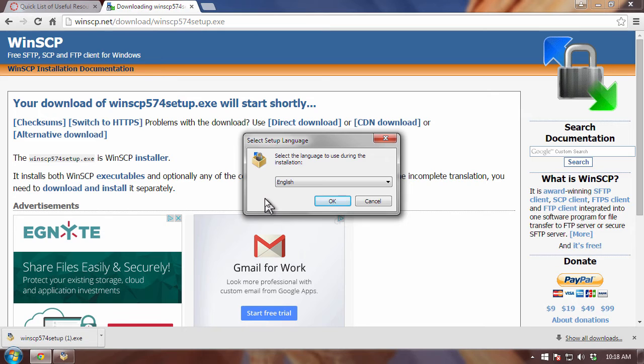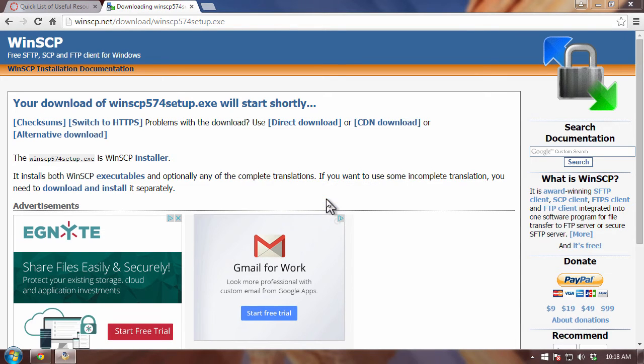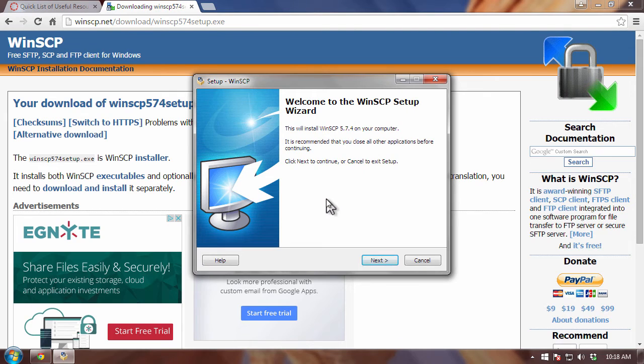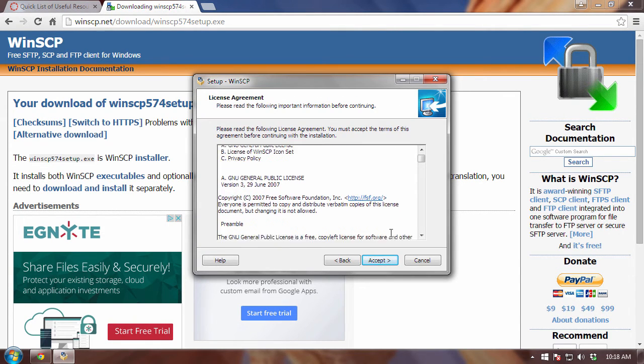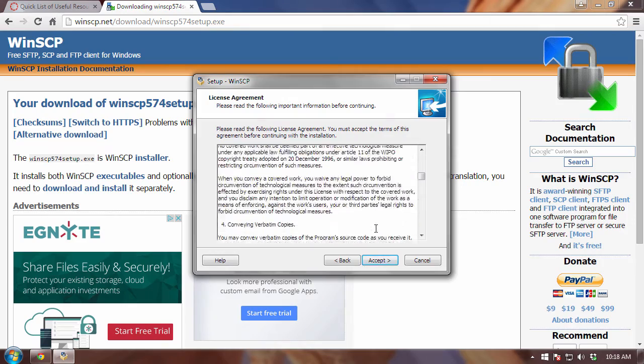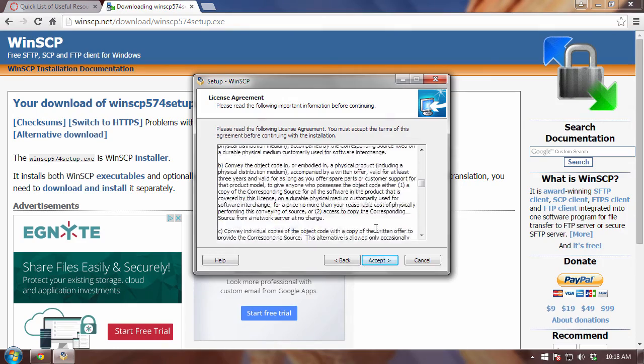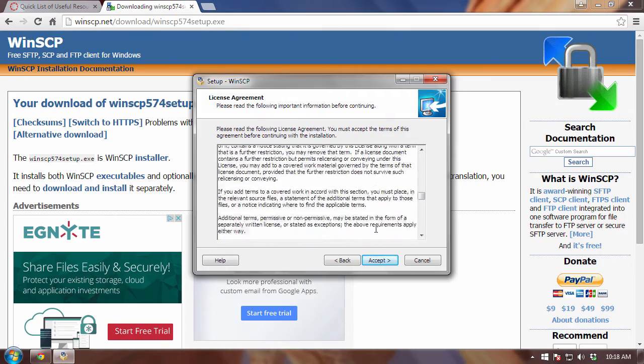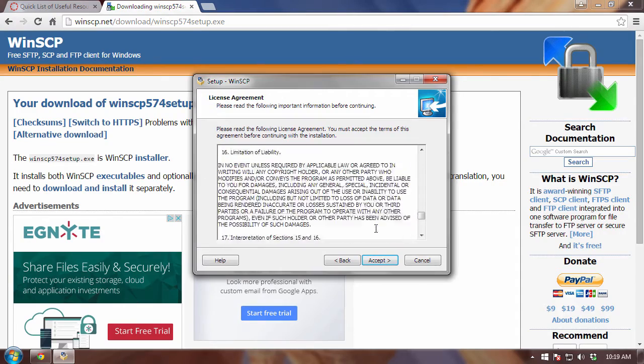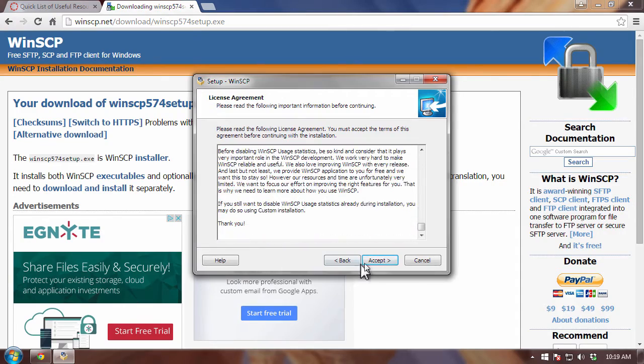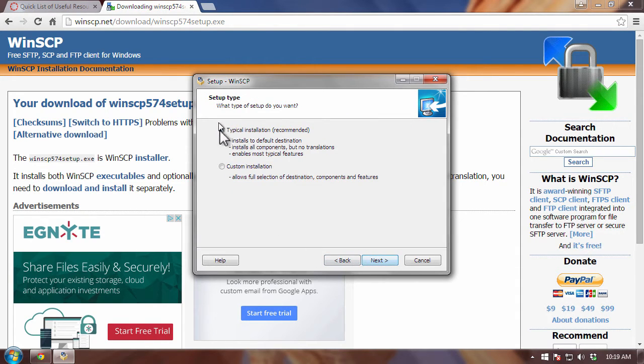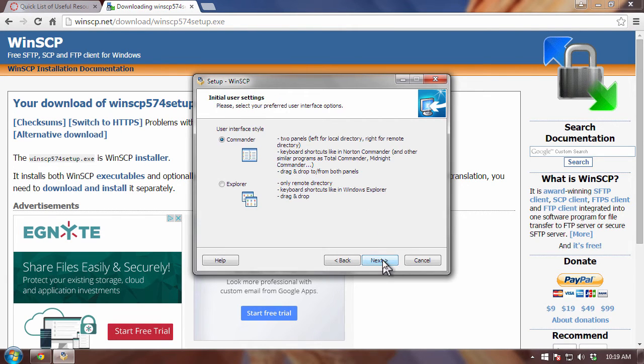The first thing it's going to ask me to do is select a language. And I'm going to select English. The next thing, it's going to just present you with what it calls the setup wizard. And I'm going to click on next. I'm going to read through the license agreement and make sure I agree with all this legalese here, which I'm sure I do, because I know you all just clicked through it without reading it. So, let's click on accept.